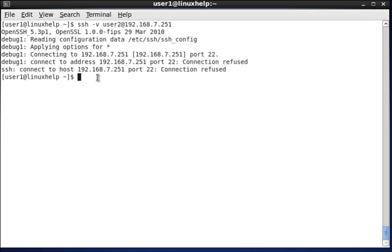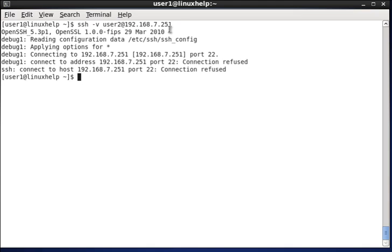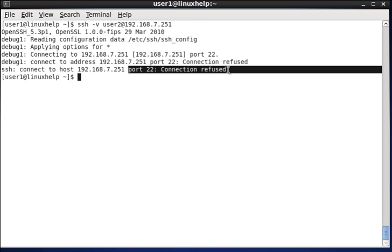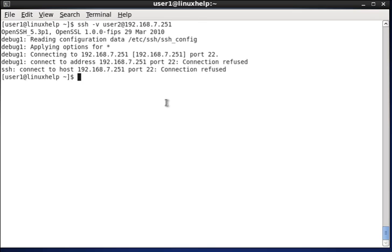So, now it will debug the connection establishment and if the connection establishment is not enabled, it will return the error. That is, the destination is assigned with a port number. So, I didn't mention the port number. It returns the message called connection refused with port number.